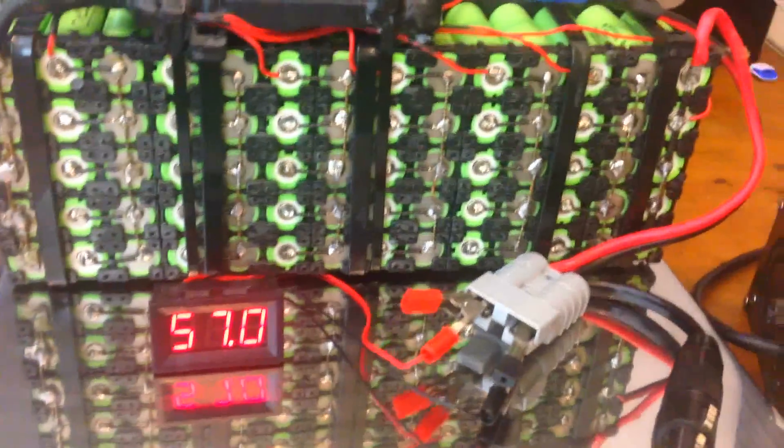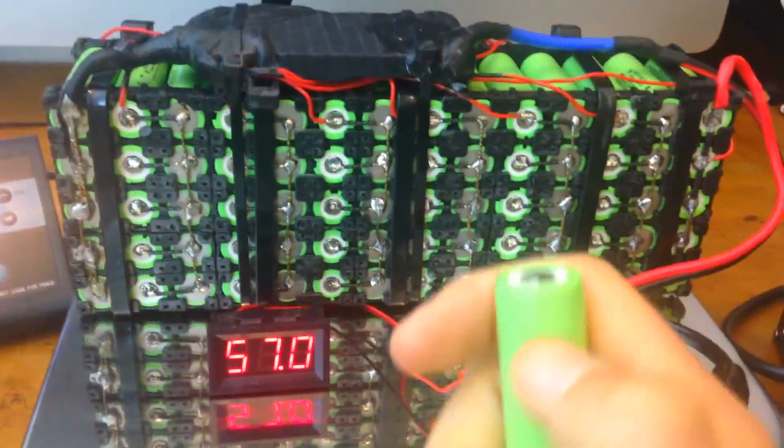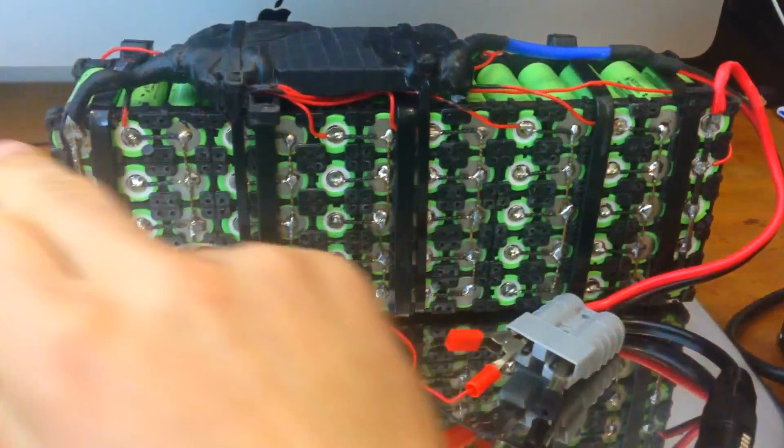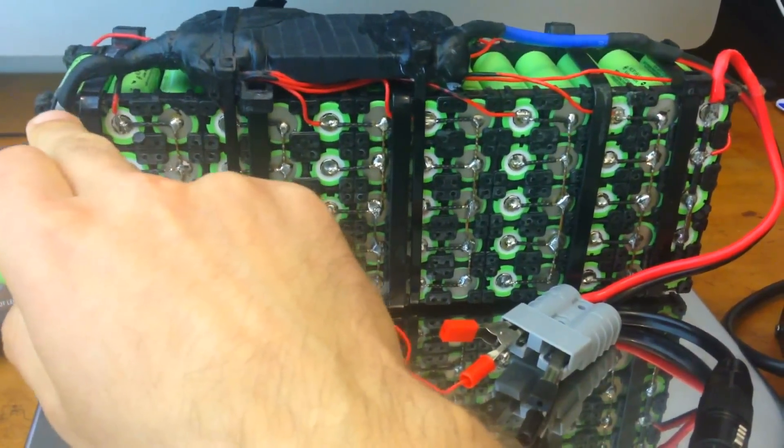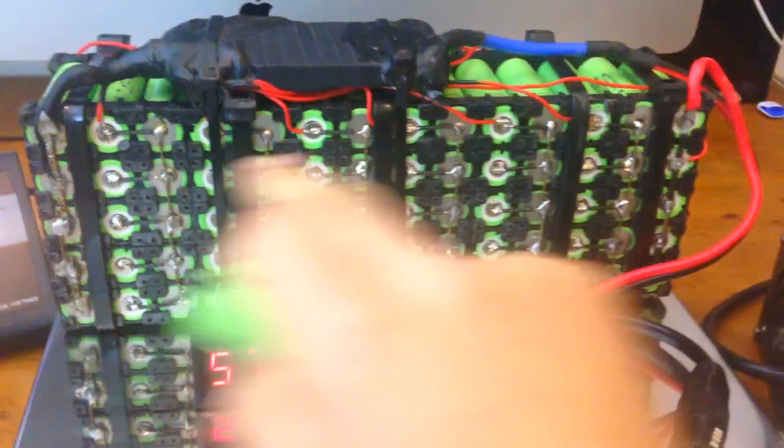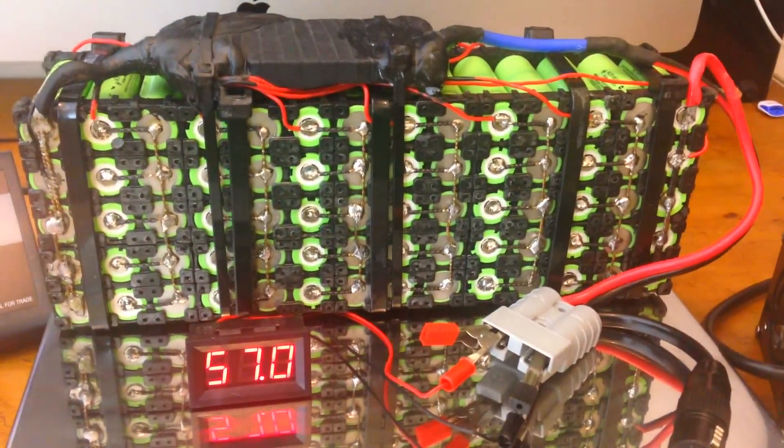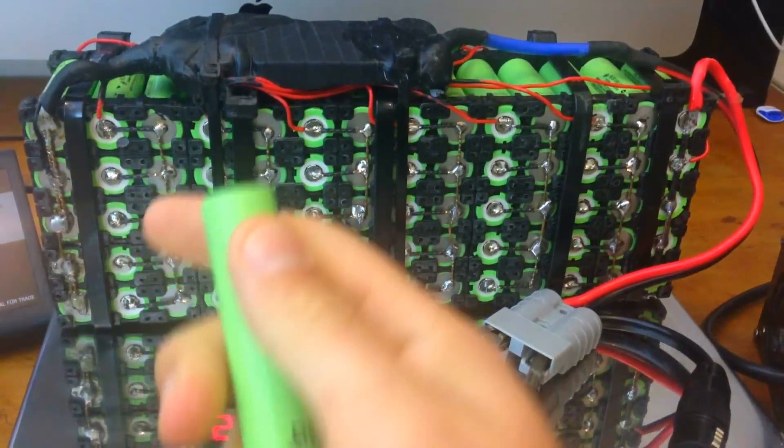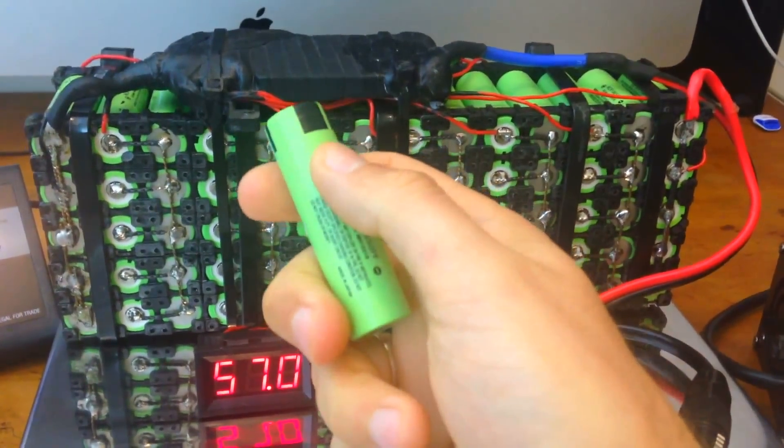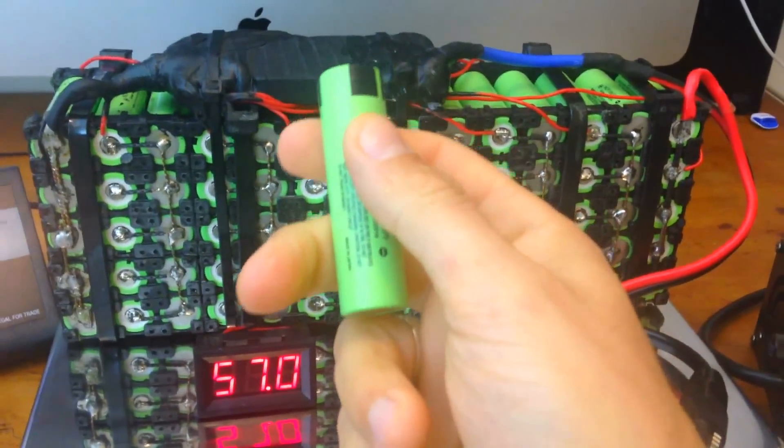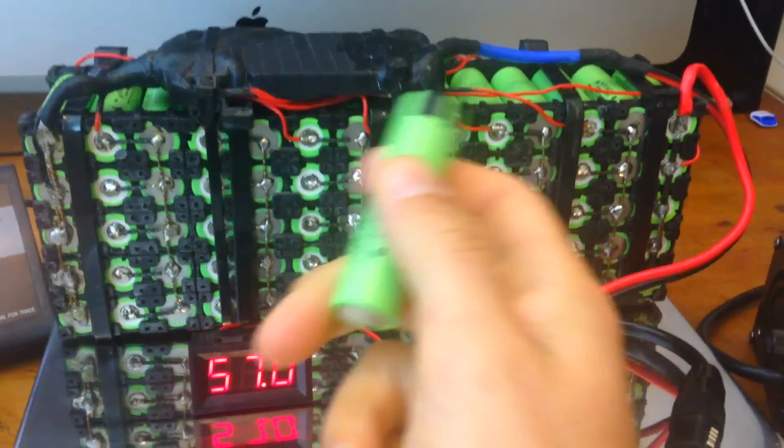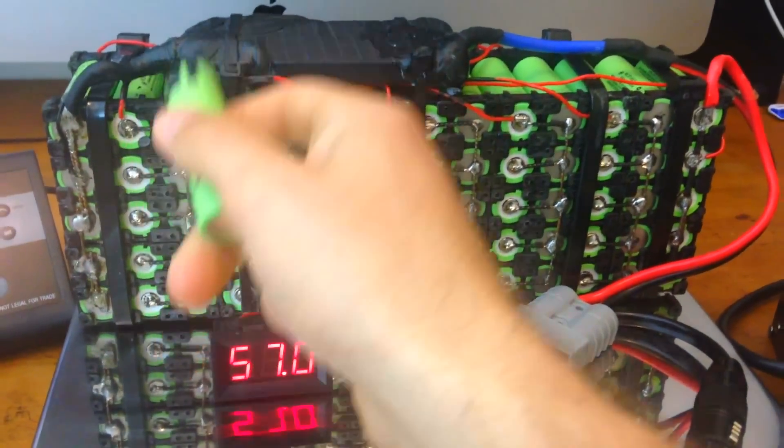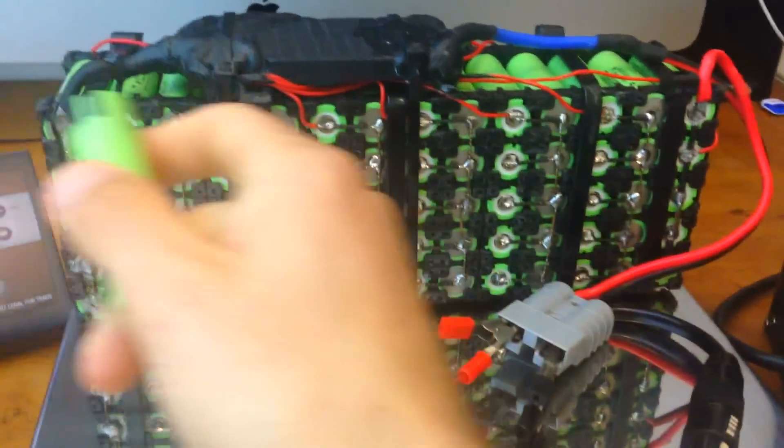What gives you the voltage here is actually all these cells aligned like this. So in this case I have a 14s configuration here. Each cell is actually 3.6 volts nominal, but when it's fully charged it's actually 4.2 volts each cell.